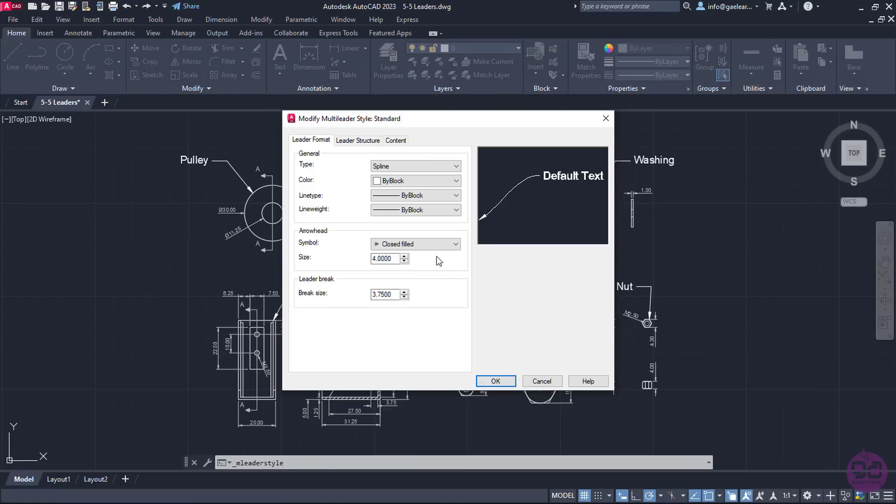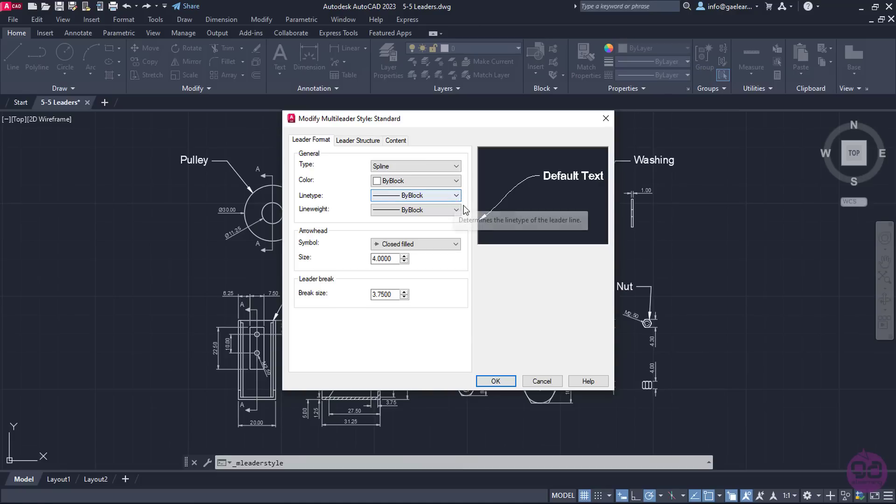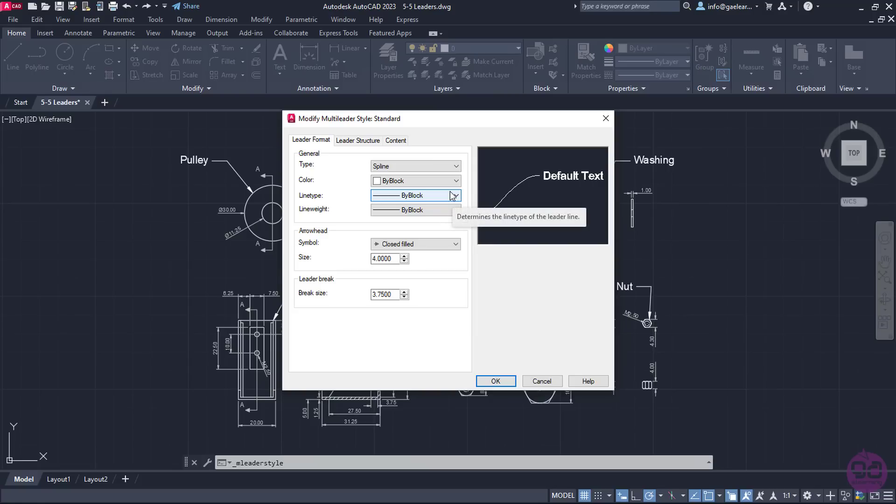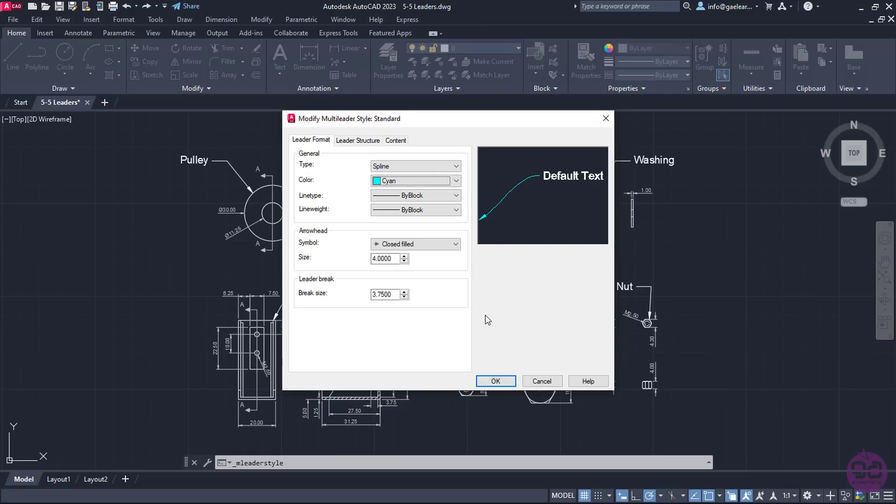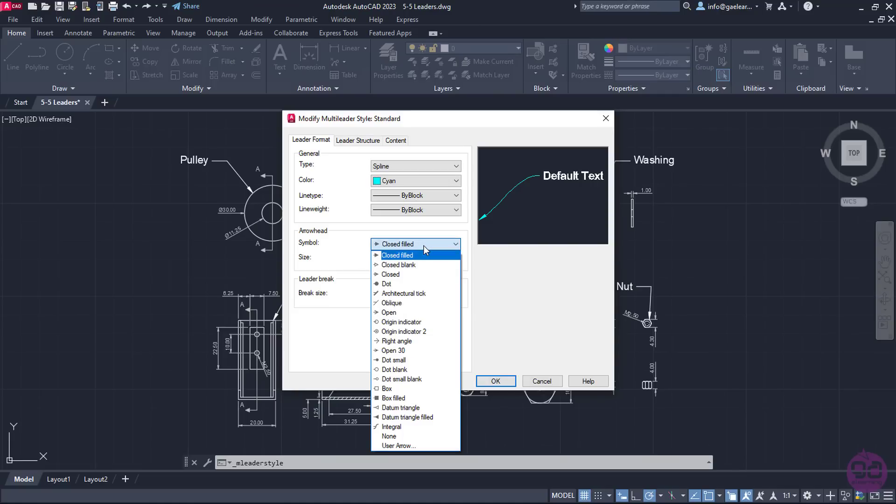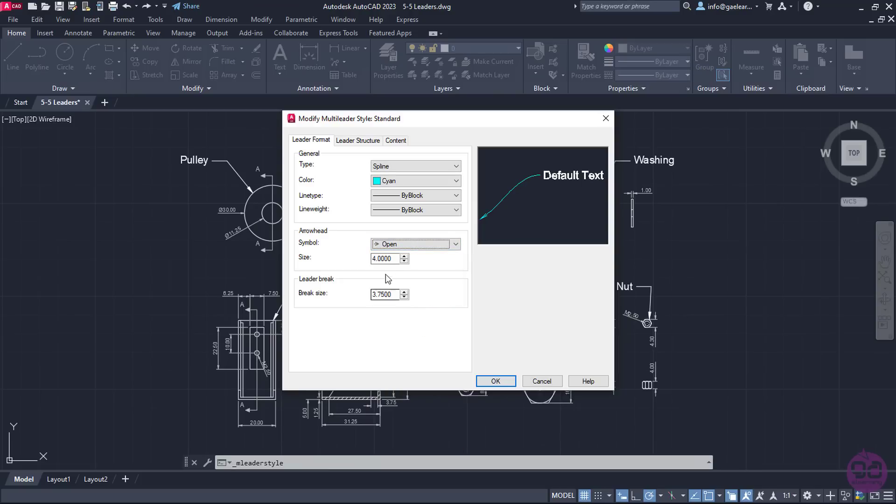Right below, there are three fields that also have to do with the leader: The Color field, the Line Type field, and the Line Weight field. I can change the leader's color, line type, and the line's thickness if I want to. However, in this case, I will only change the color to cyan. Next, I will change the arrowhead symbol from the list. I will select the open arrow and change its size to 2.5 from the size field below.